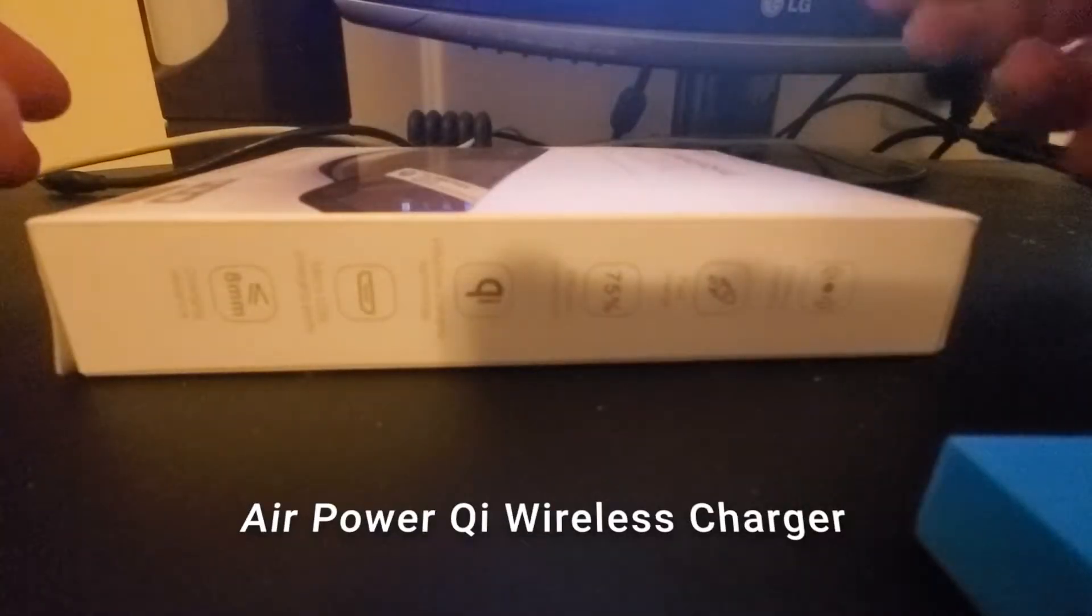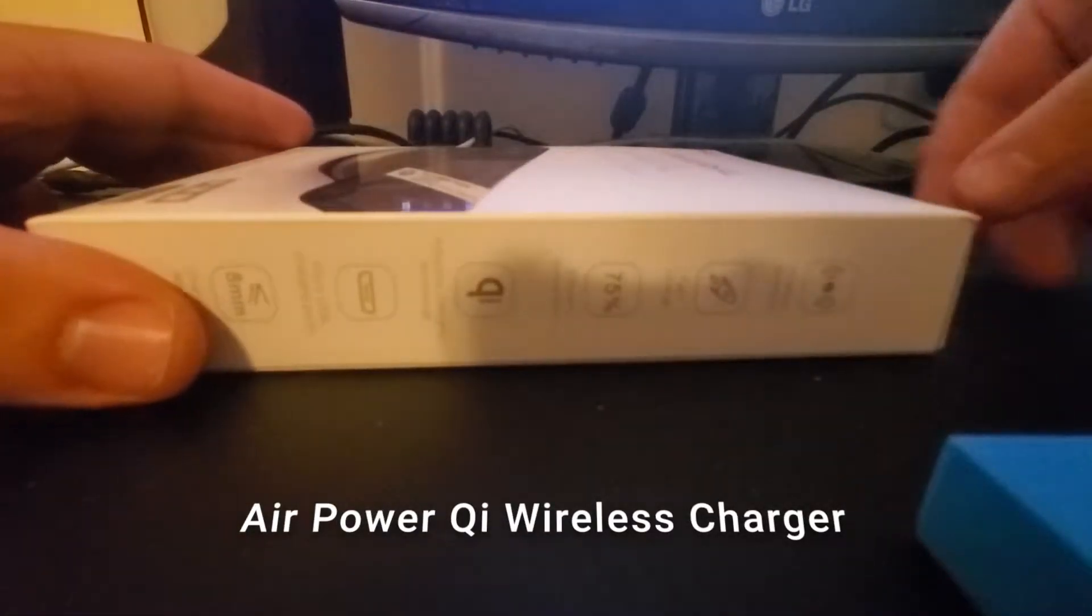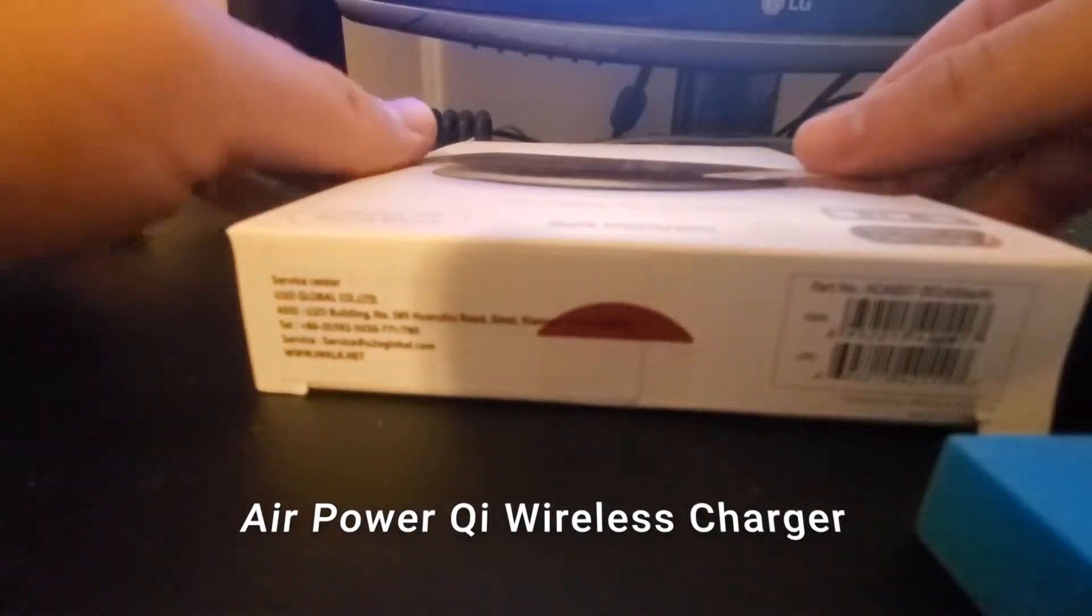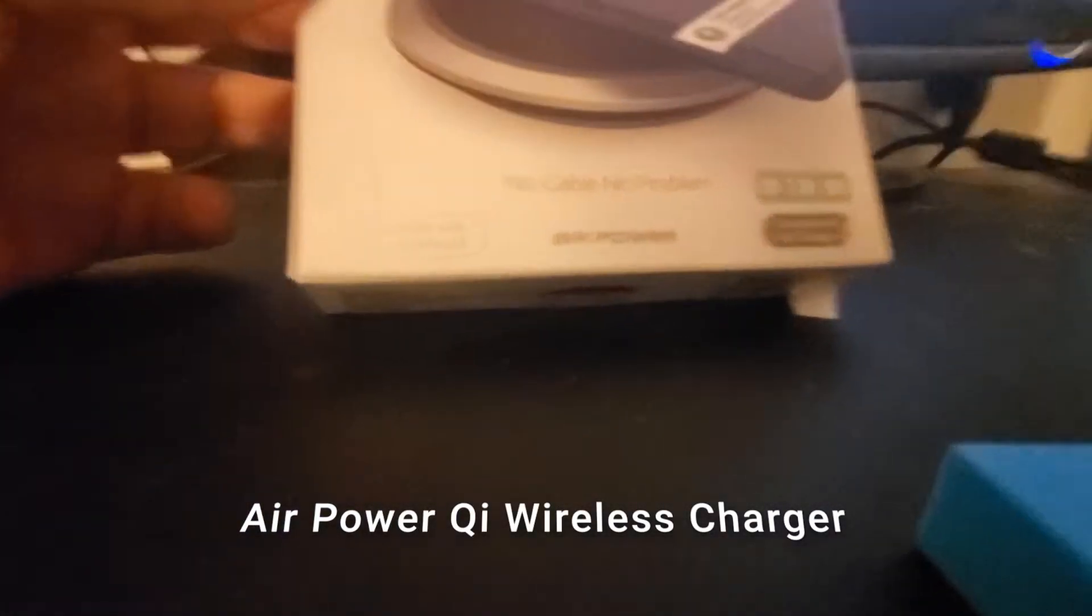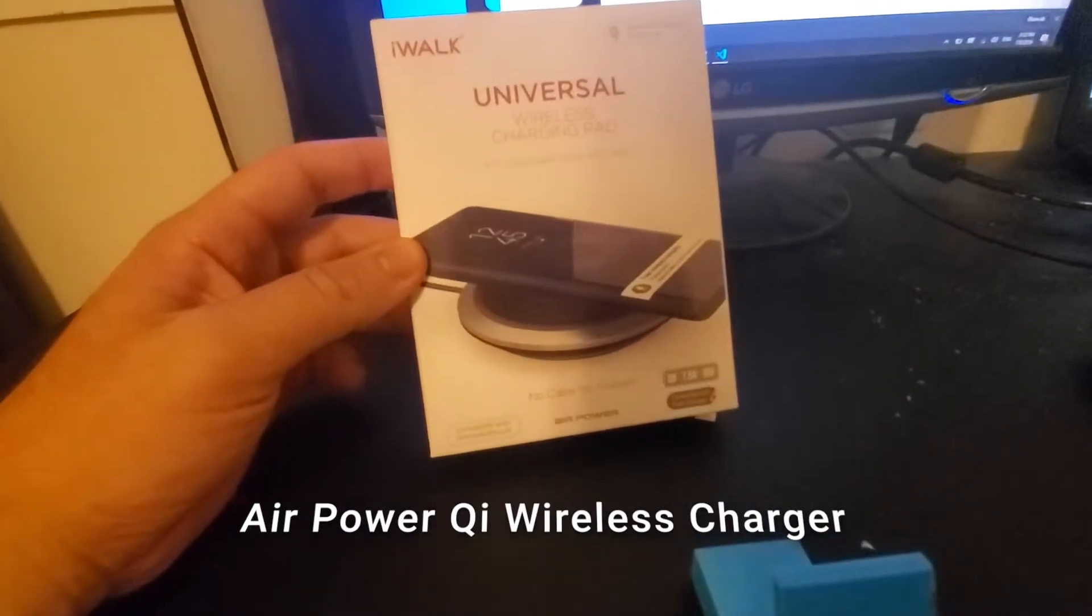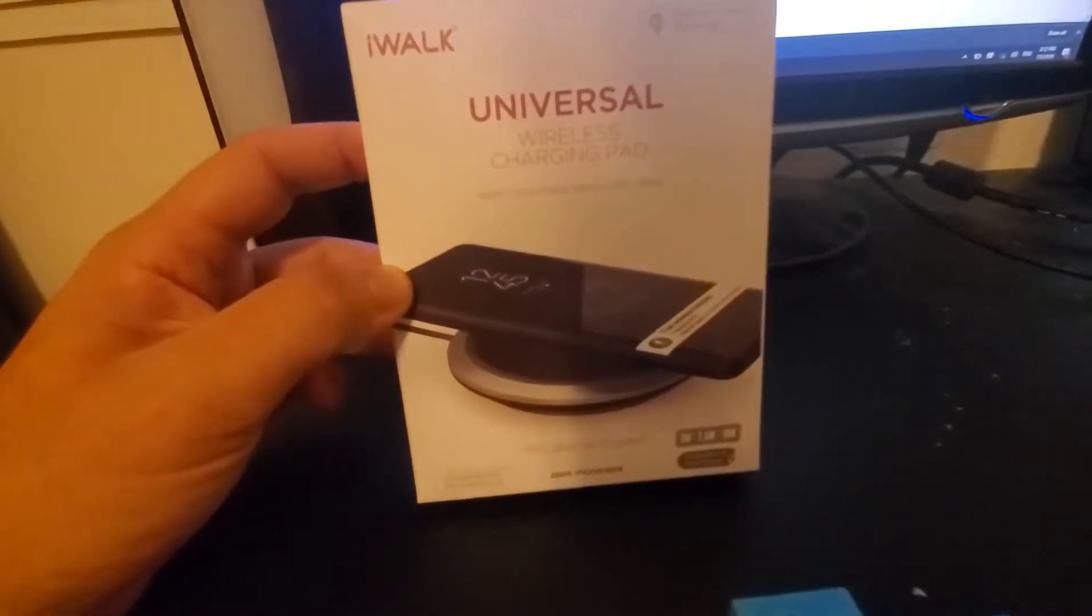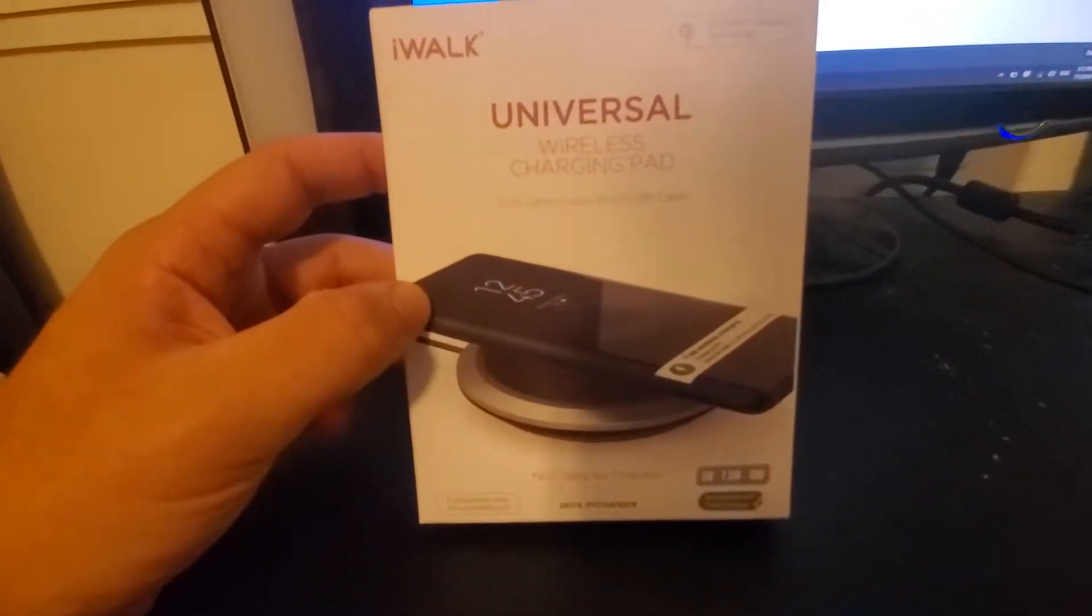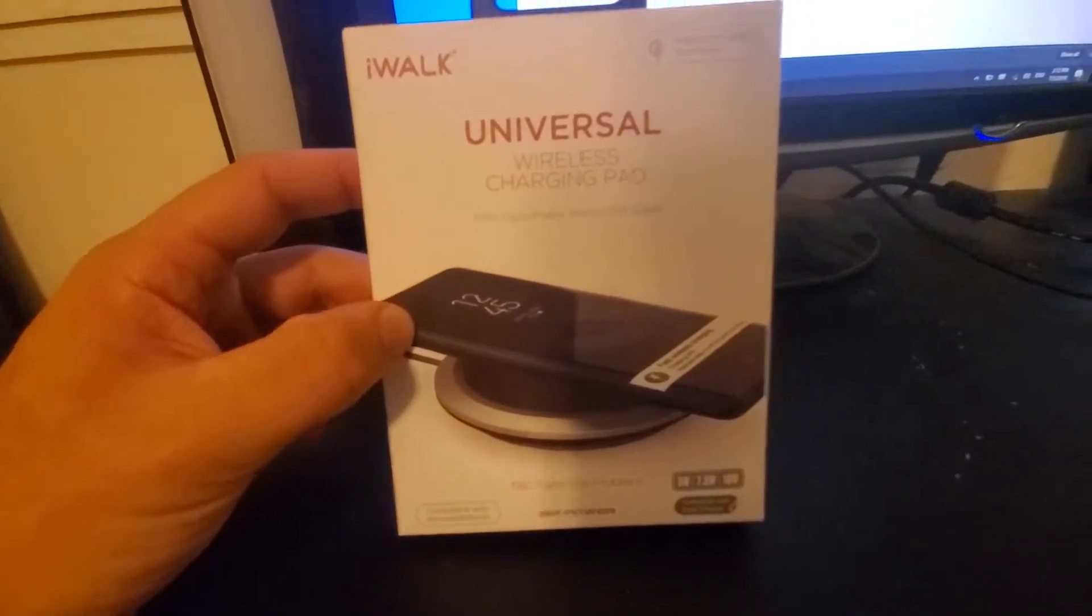Hey, this is Avi. In today's video I'm unboxing this air power wireless charger. It's not the Apple one, they just use the same name. I got it from a deal that came with my new Samsung Galaxy S10e.